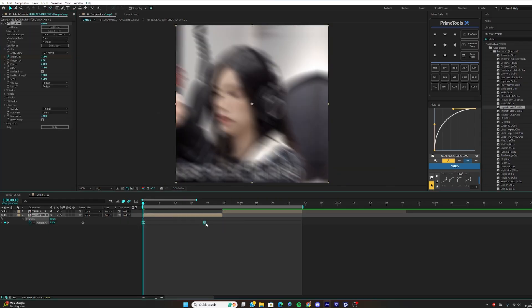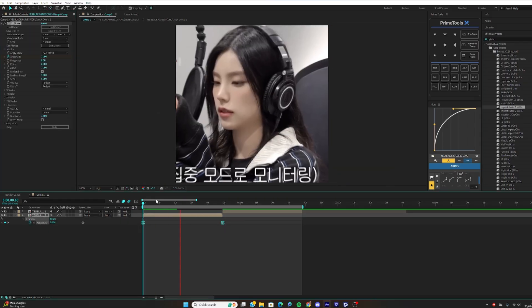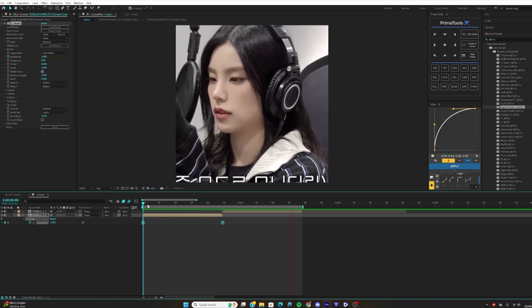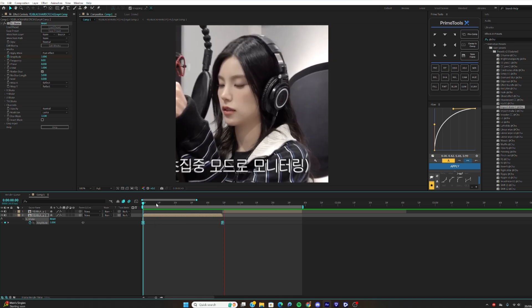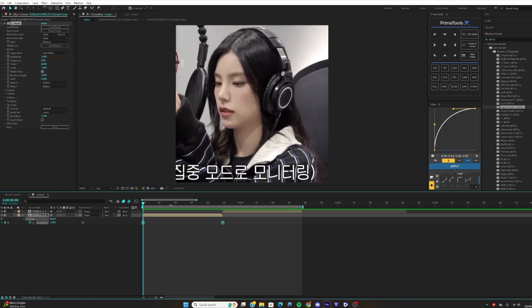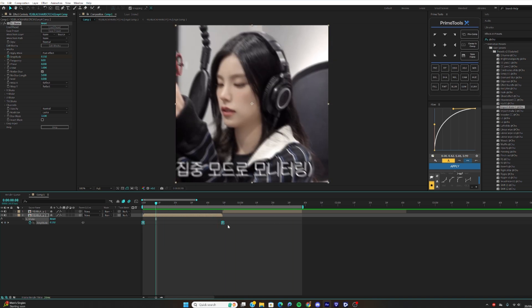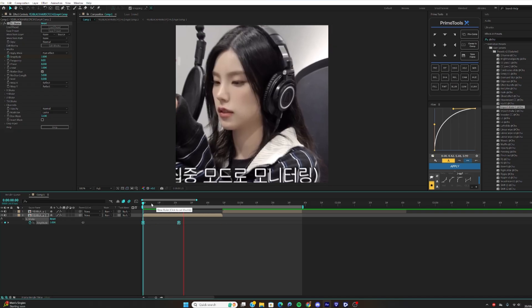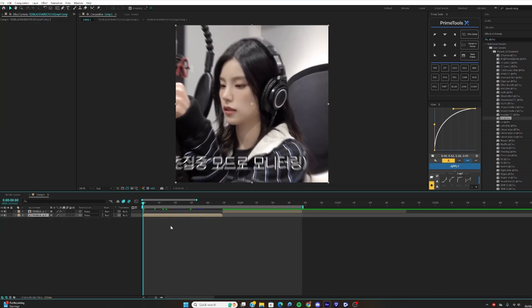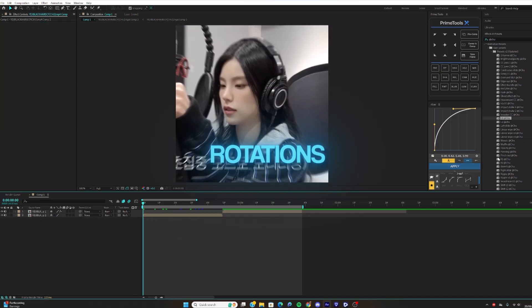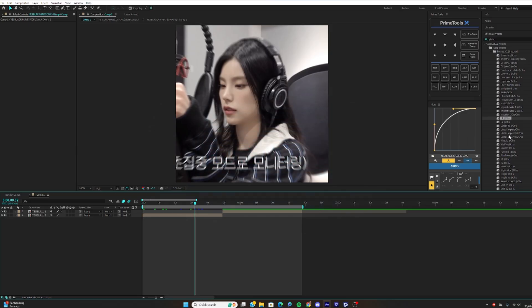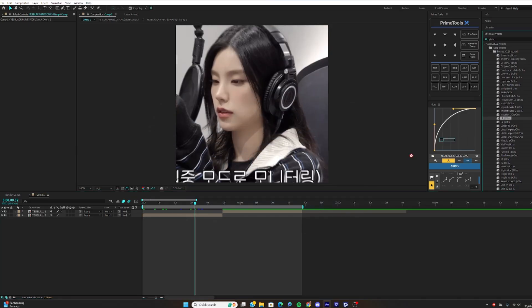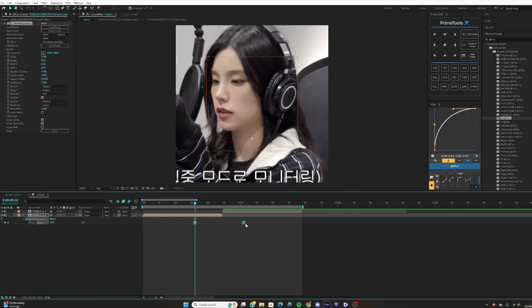For Impact Shakes, adjust them to where you want. The further out it is, the longer it will last; the shorter it is, the shorter it will last.